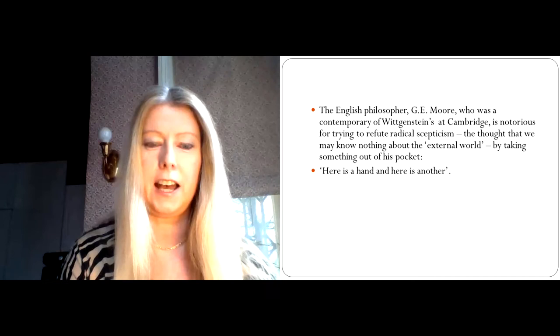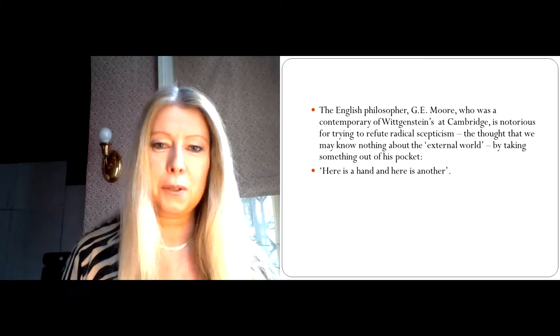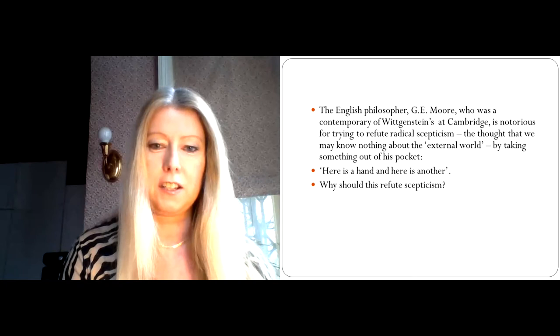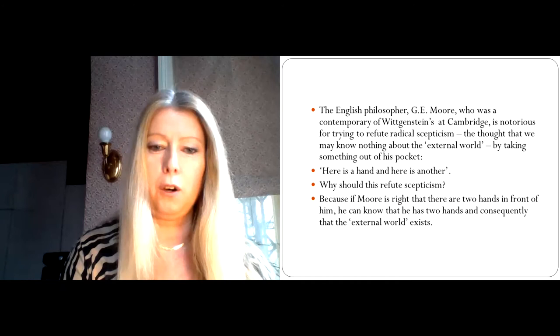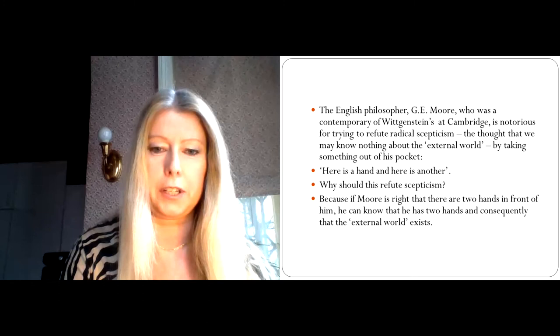So Moore stands in front of his class and raises his hand saying, here is a hand, then he raises another and he says, here is another. Now, if that's all that Moore does, why should we think that this is a way of refuting skepticism? Well, of course, because if Moore is right that there are two hands in front of him, he can know that he has two hands by perception, and consequently he can know that the external world exists.